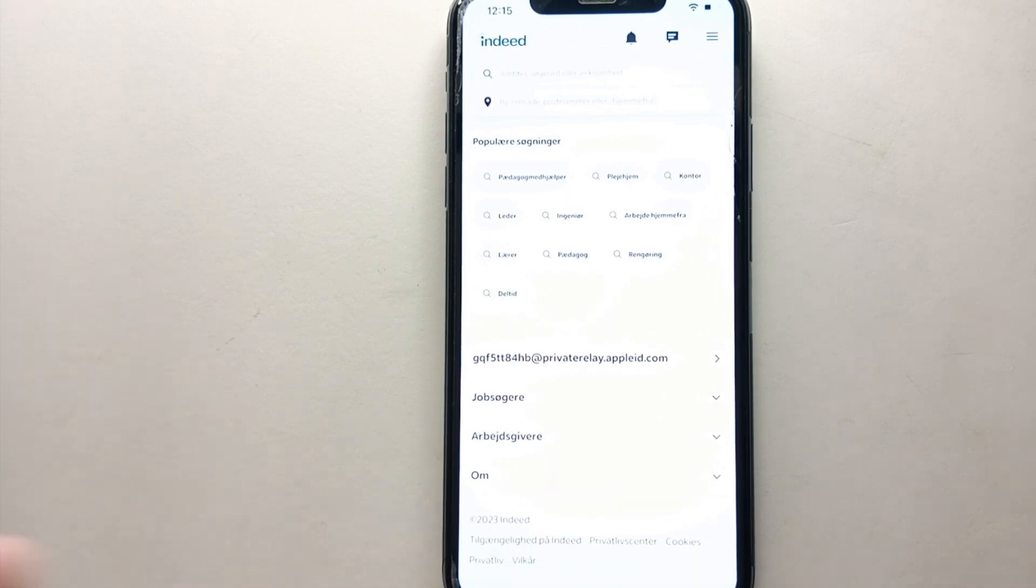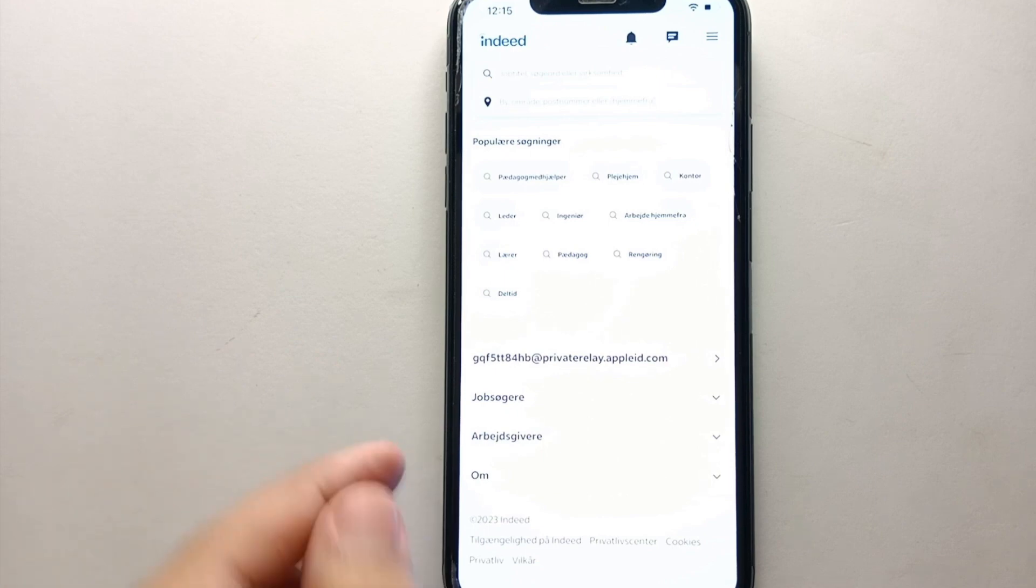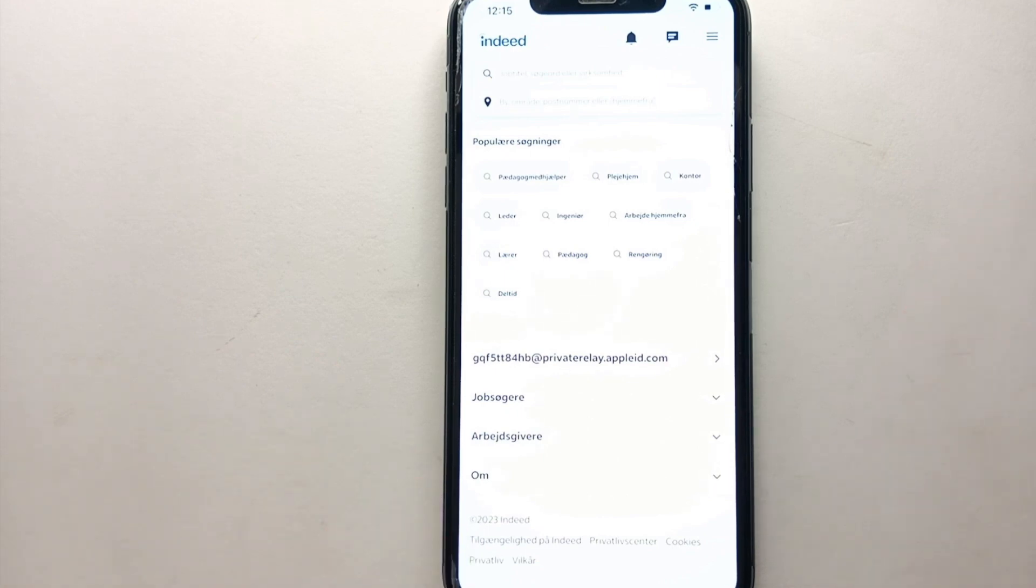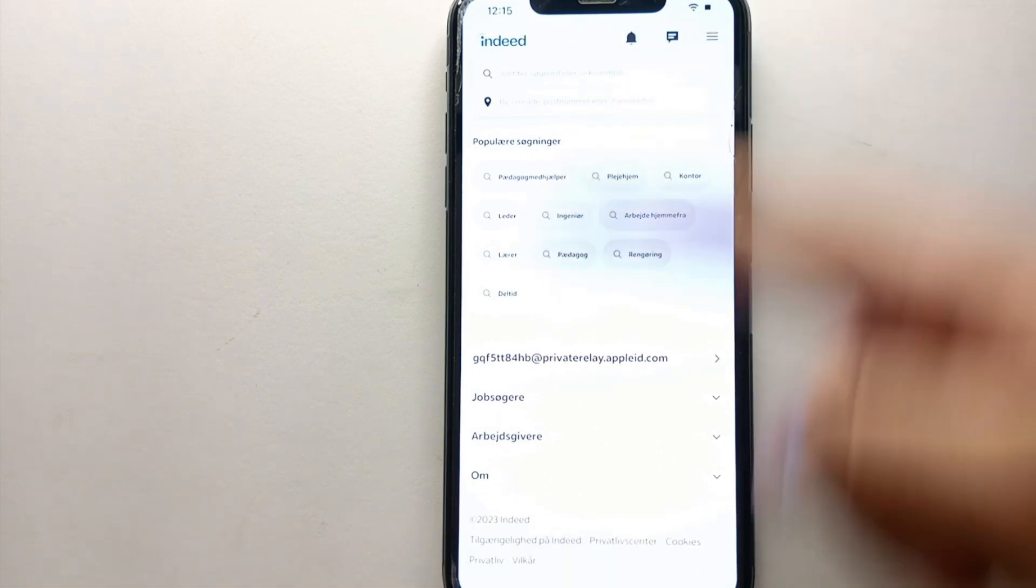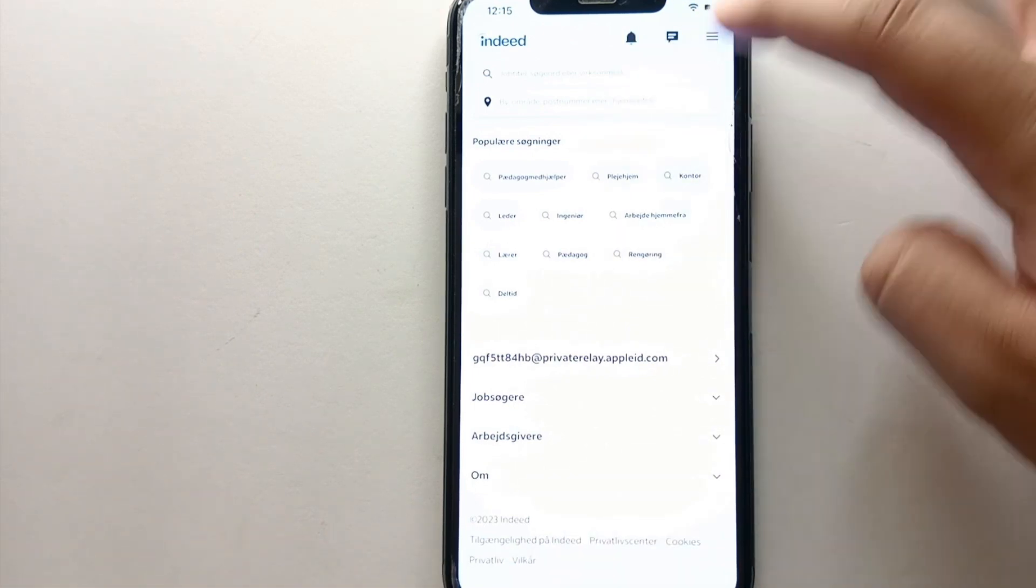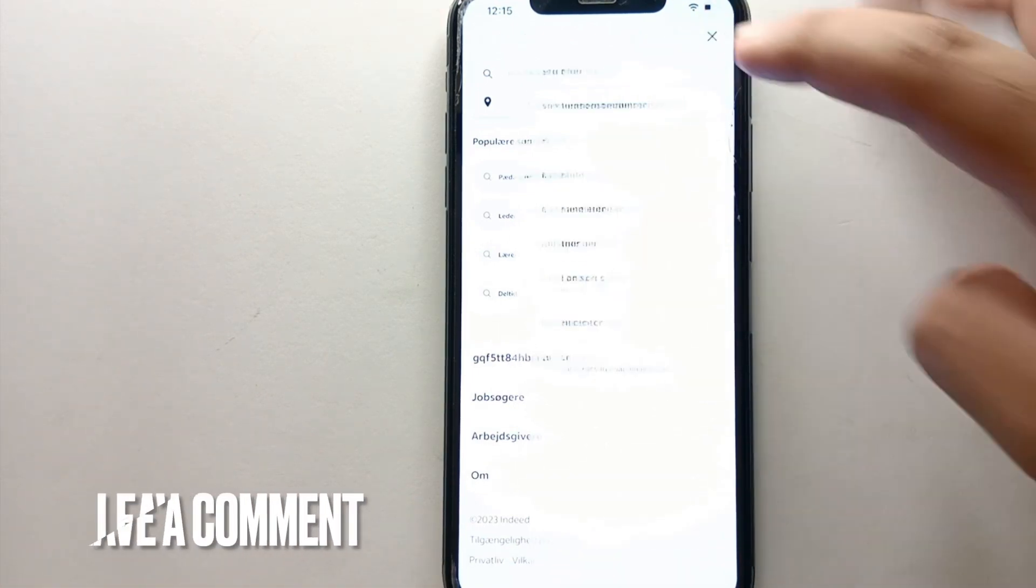So you have to keep that in mind. This was the easiest way I know through which you can change region on Indeed Jobs. If you know any other way of doing it, let me know in the comment section below.